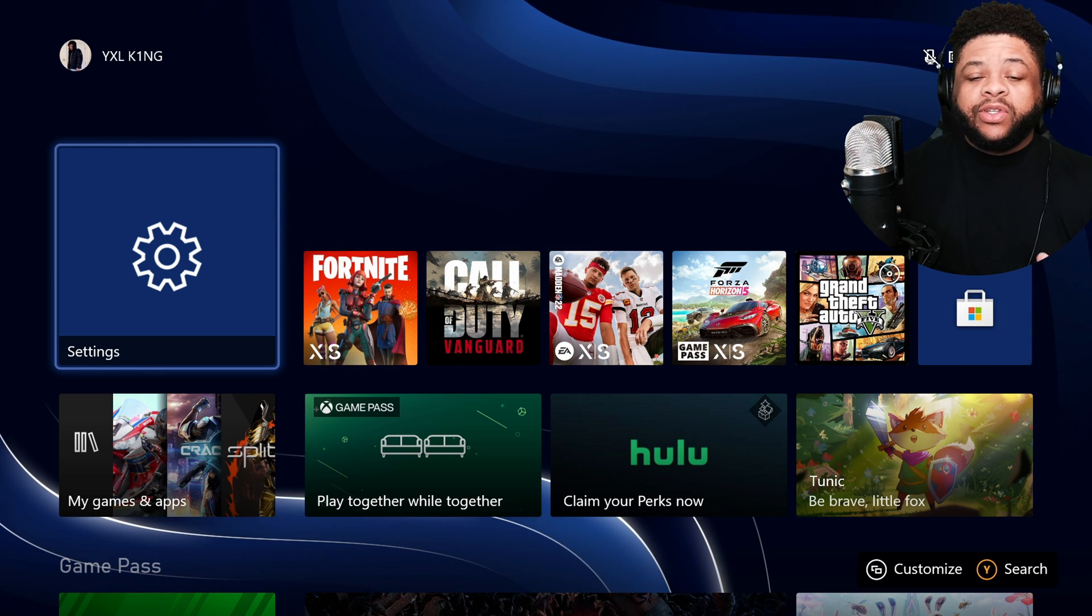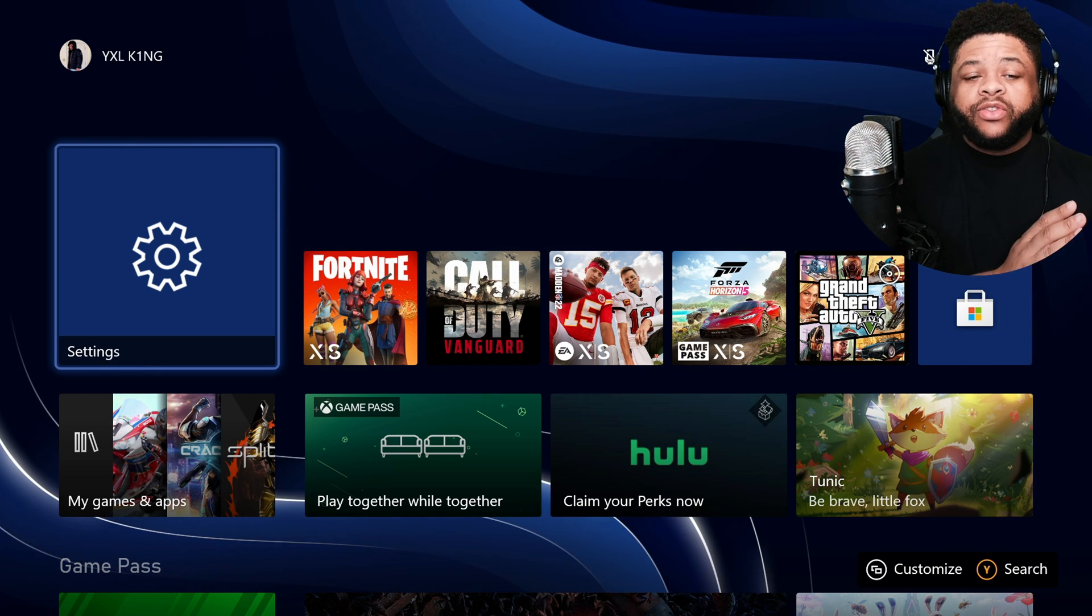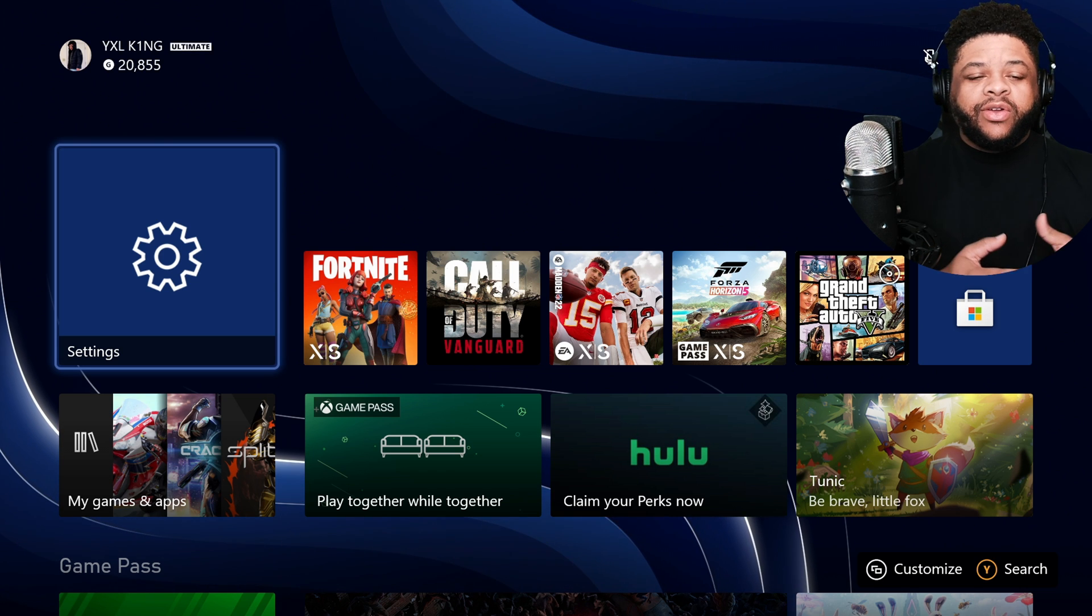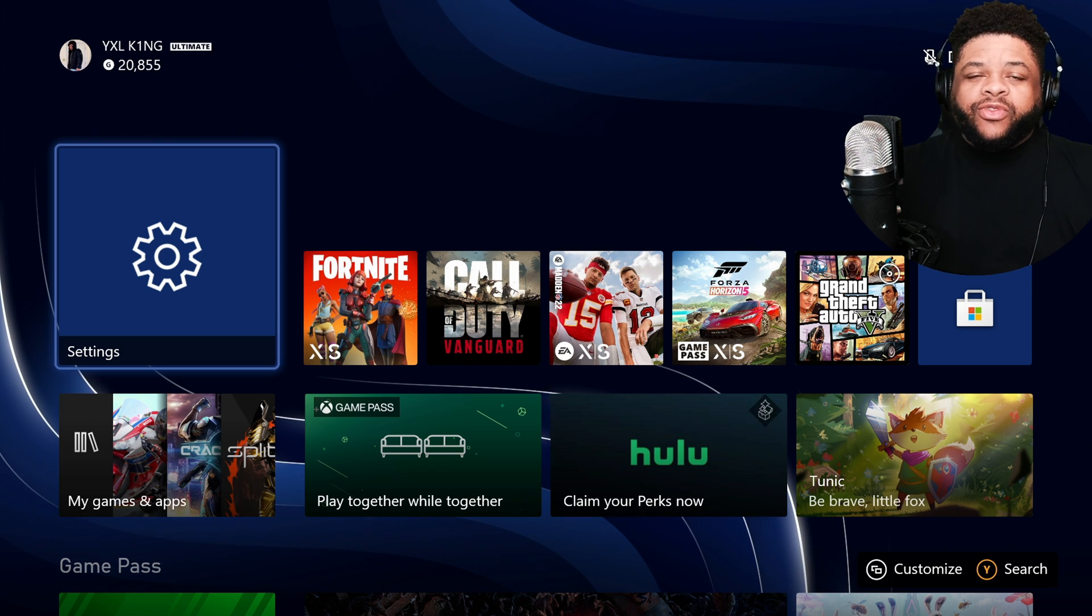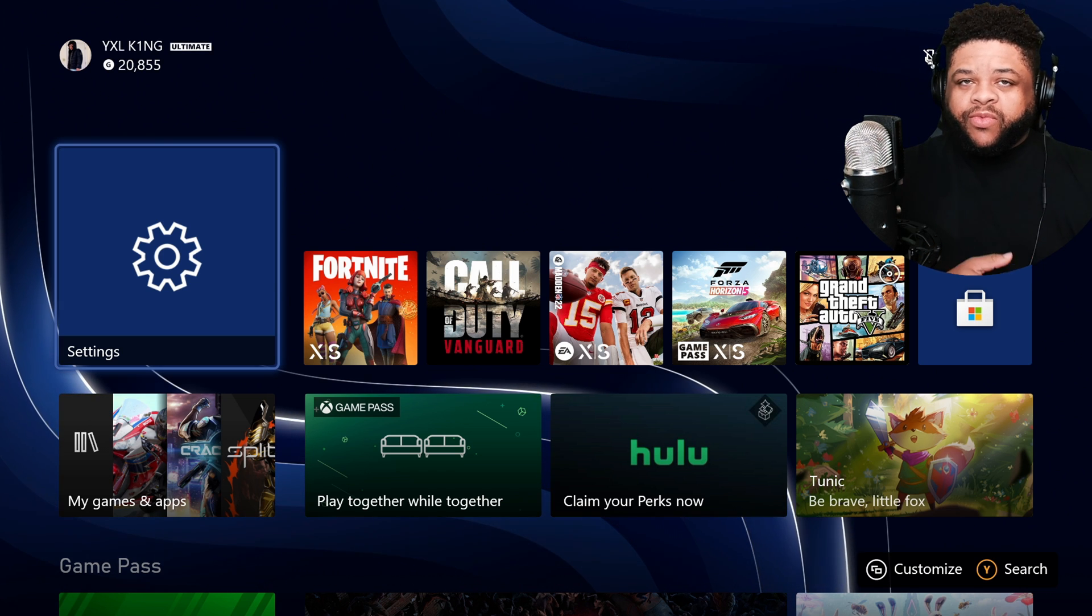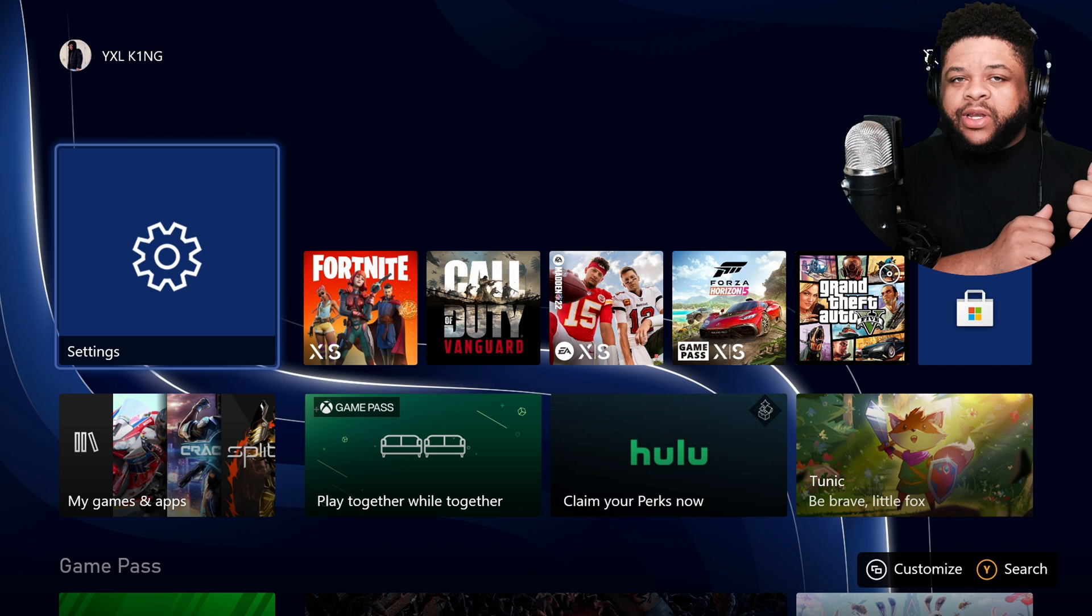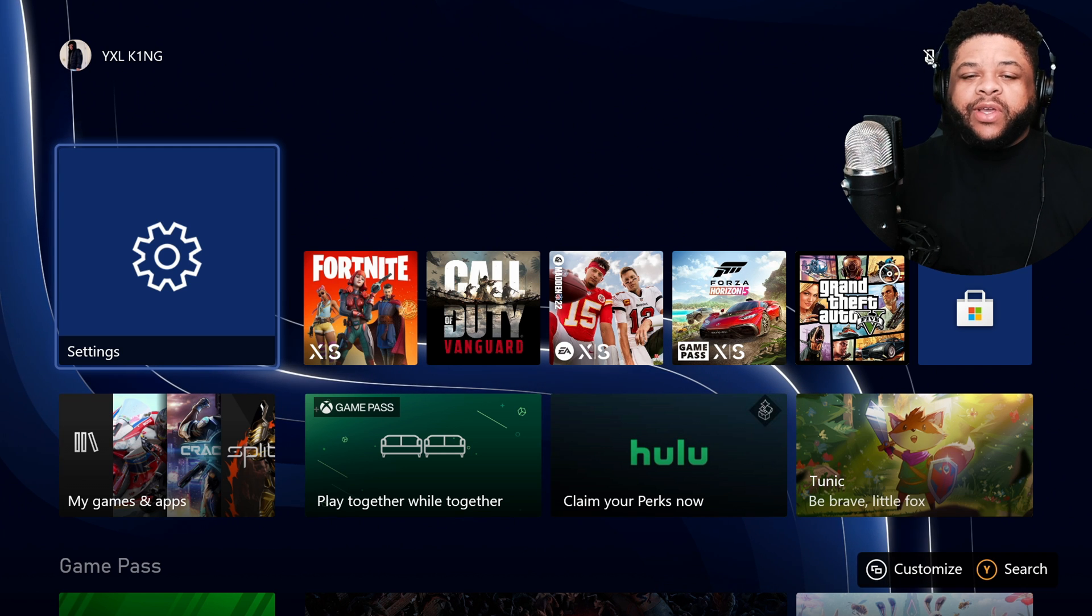Because sometimes you just want to freshen things up. You don't want to keep using the same wallpaper you used on the last console when you got a different console. You might want to change it up a bit, like I just did.